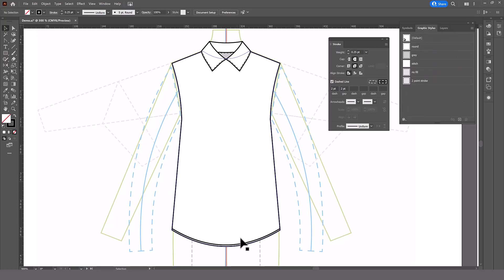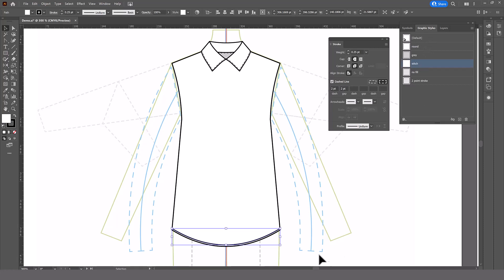All right, so what happens when you select something and you apply your stitches graphic style to it, but it doesn't show up?